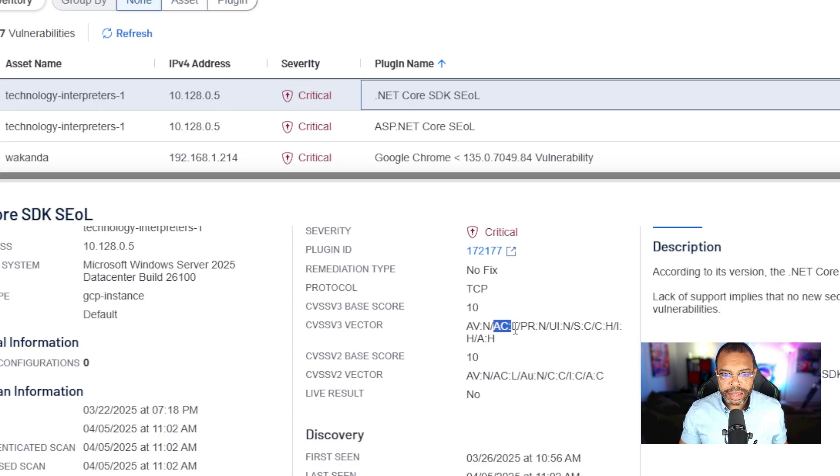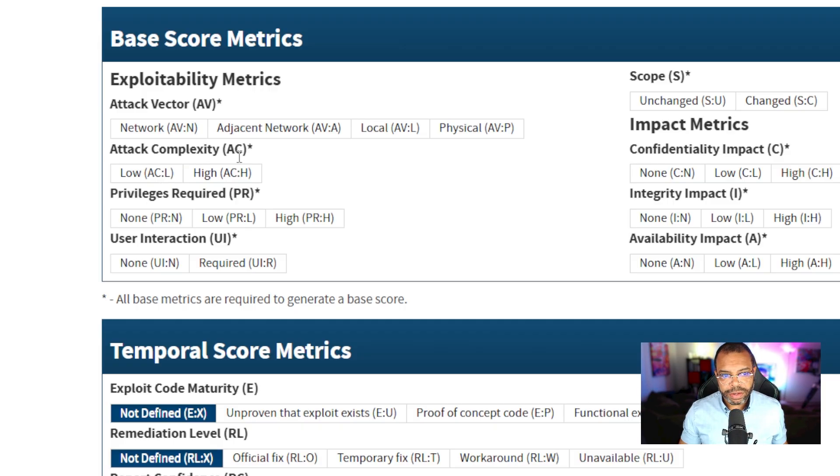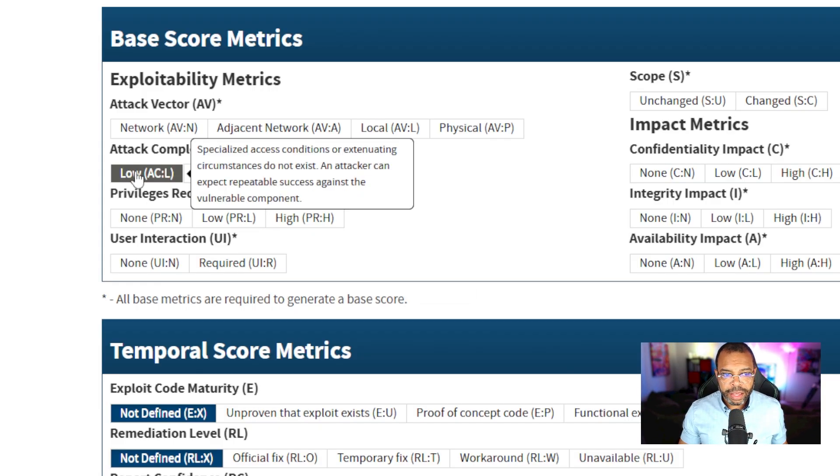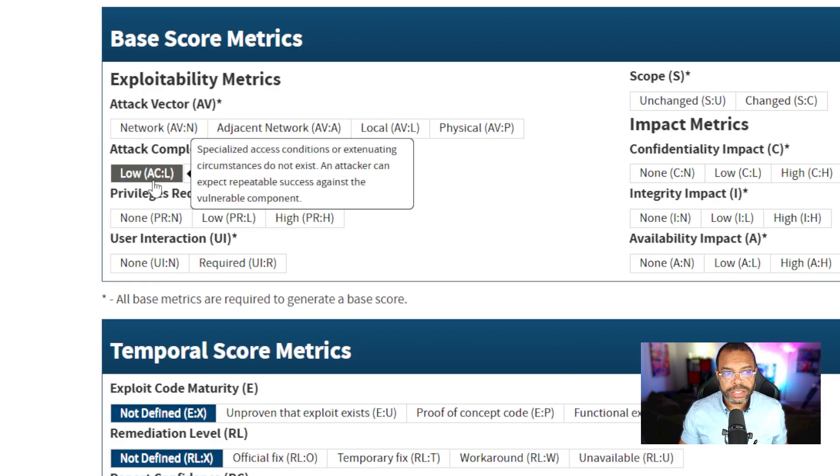Let's go to the next metric. AC:L. AC stands for attack complexity, L is low. The complexity of this attack is low.